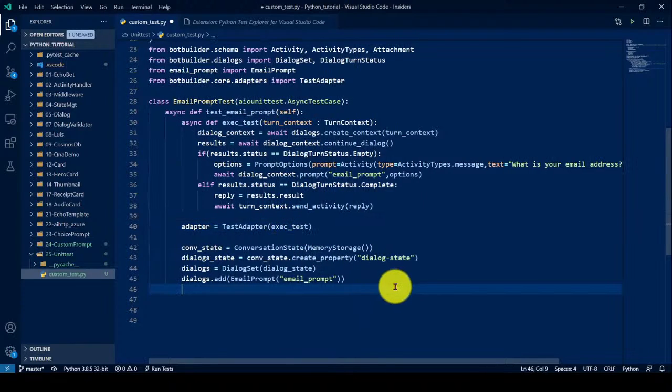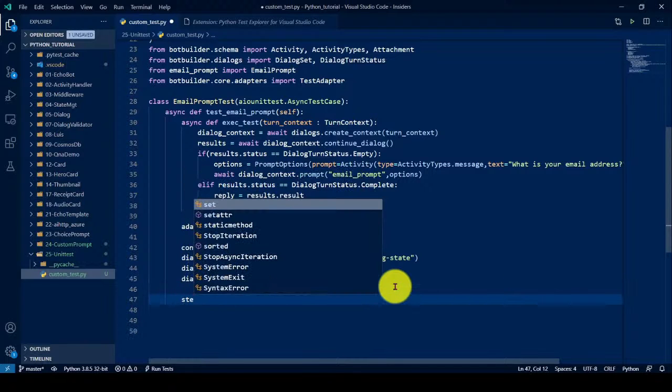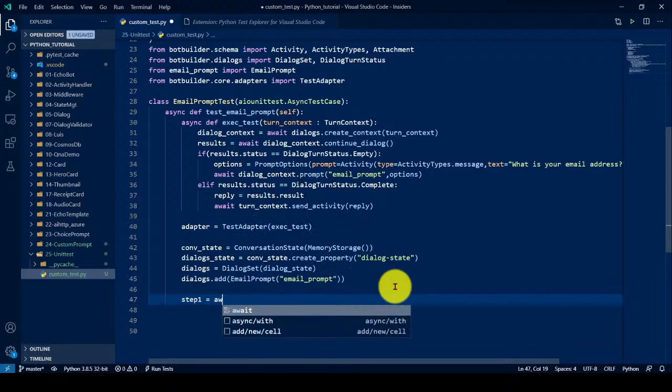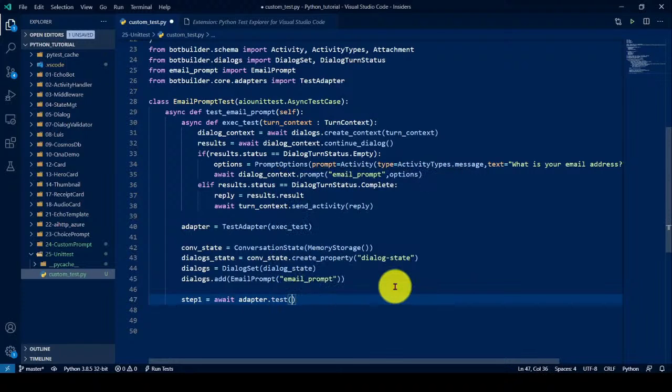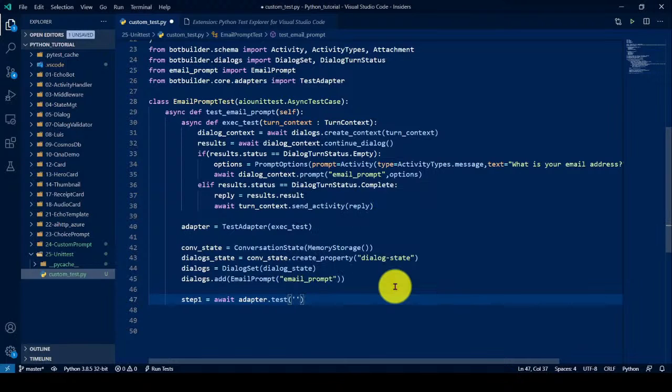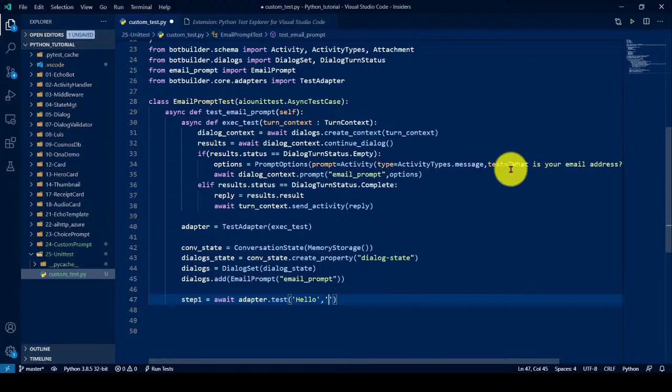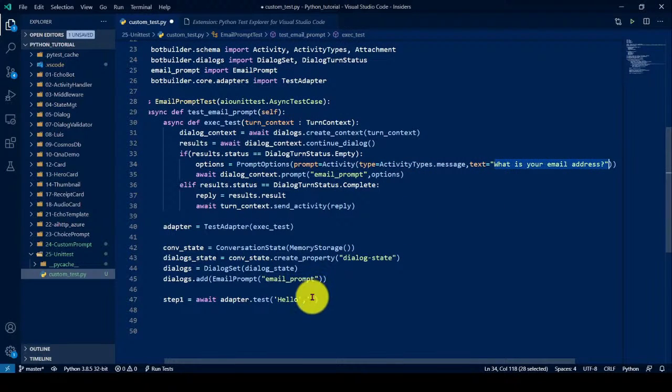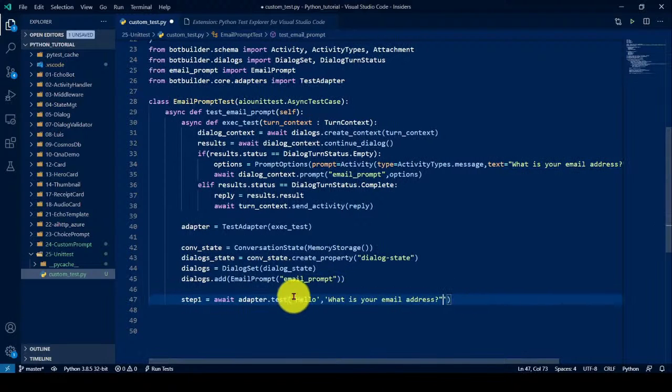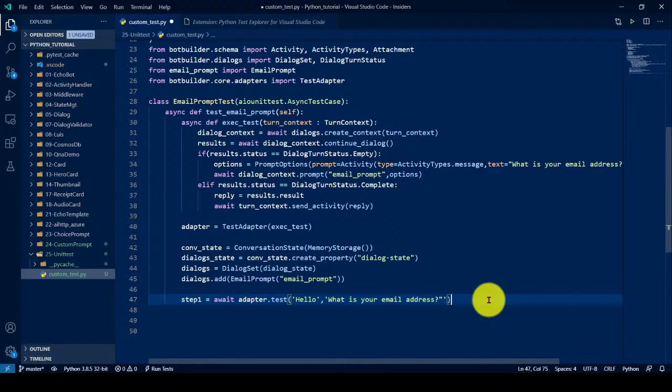So now we have to here, we have to do the first step. Step one, wait adapter dot test. So what we have to test. I just, maybe some information, maybe put hello here and what you should ask. Now we just copy paste it, this code, because the same should be, if anything different, it won't work. So test, hello. What is your email? Test adapter will call, what I should test it. Just what is your email address. That's it.